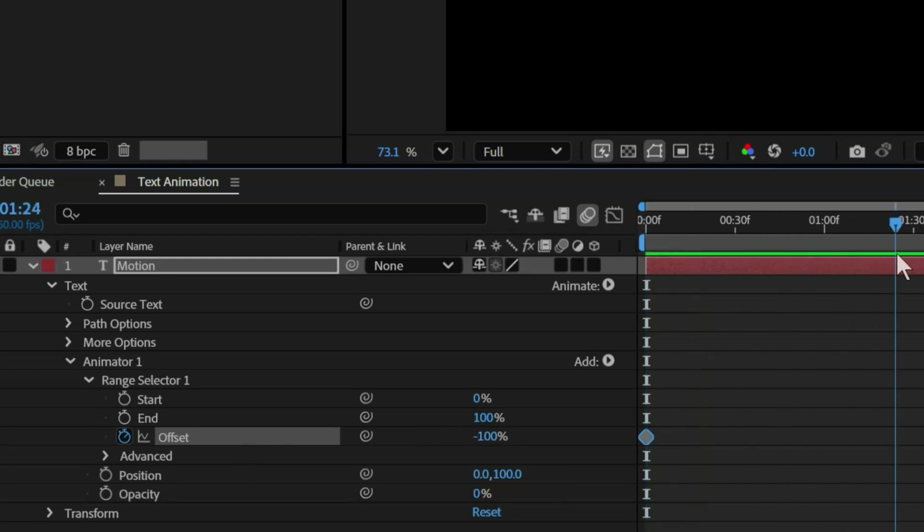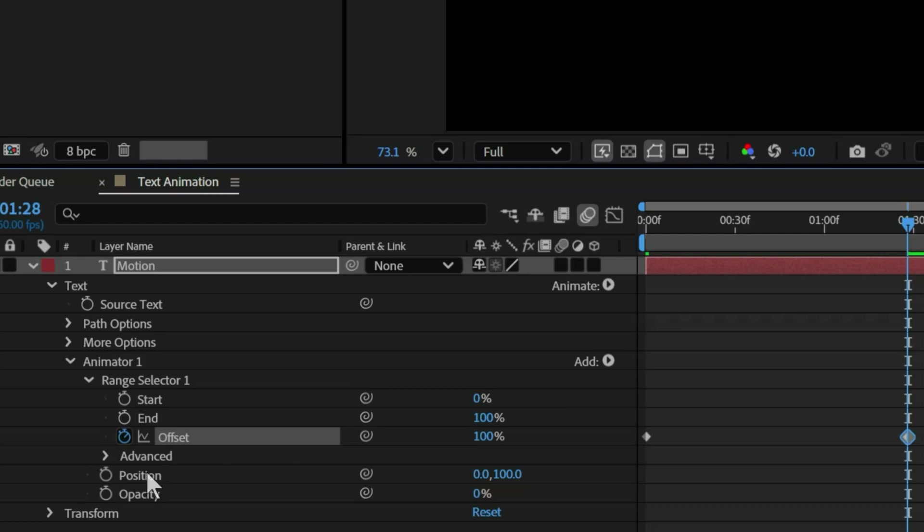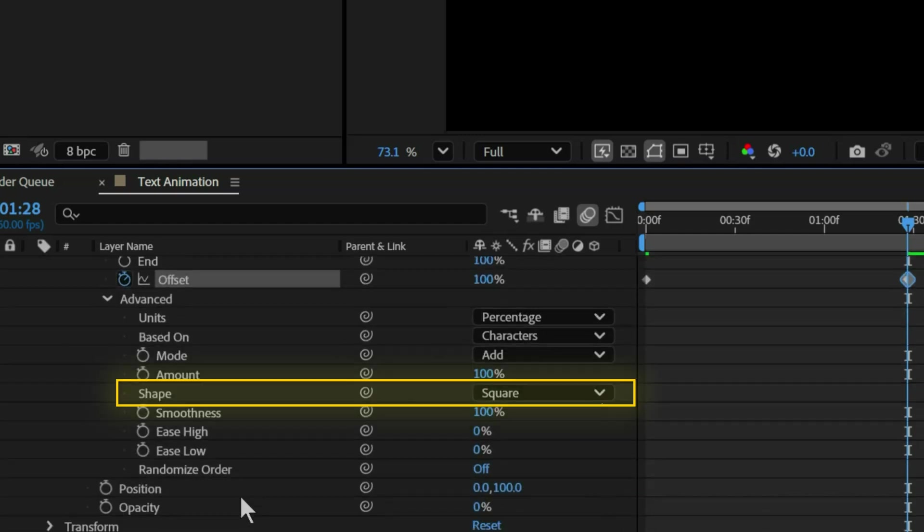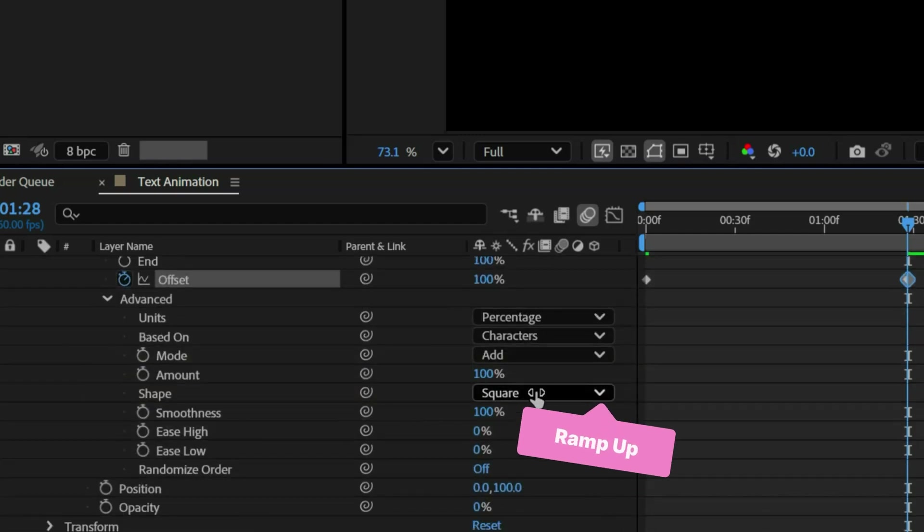Now move a second forward and set the value to positive 100. In advanced settings, change the shape to ramp up.